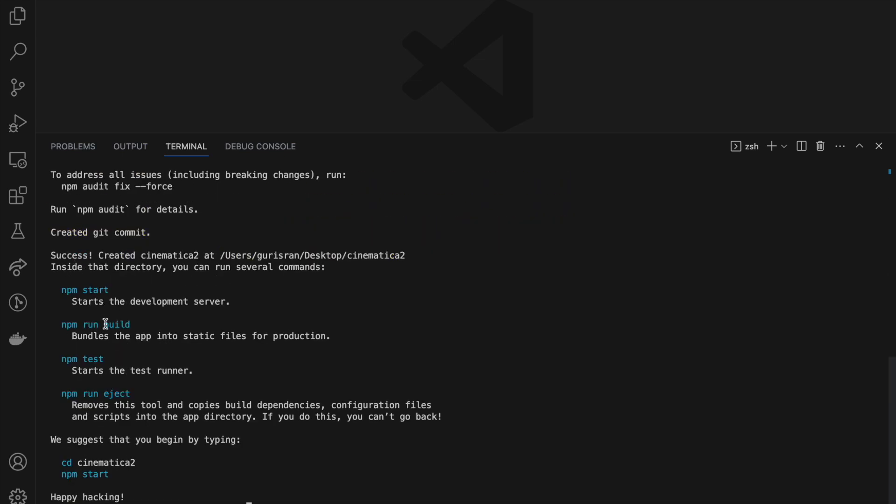What we're going to do is go to this directory. It says we suggest that you begin by typing cd cinematica2. So cd, change directory, because right now I'm currently in my desktop.